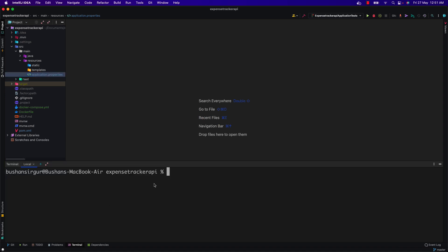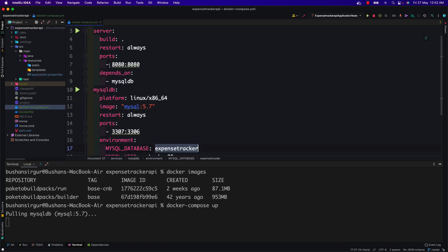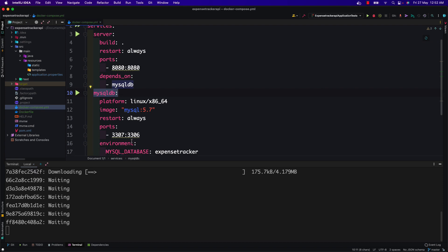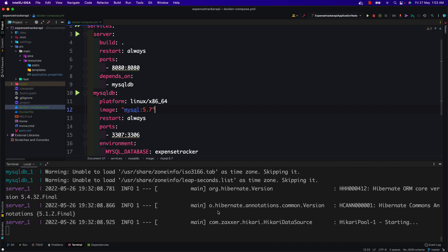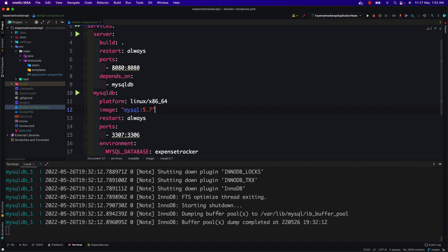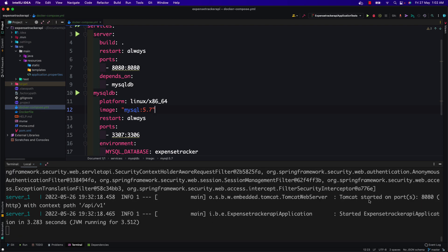Let's open the terminal. If we look at the Docker images right now, we don't have any images for the Spring Boot application or MySQL. I'll use docker-compose up and hit Enter. This is going to first pull the MySQL image because our server service depends on mysqldb — so it will pull mysql:5.7 from Docker Hub. This will take a couple of minutes. A few moments later — okay, it's almost done. Tomcat has started on port 8080.